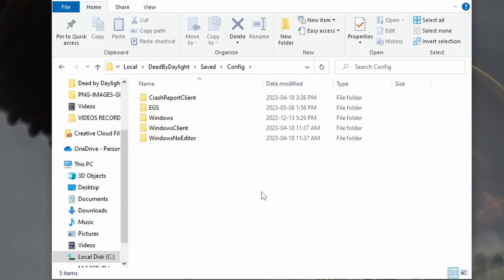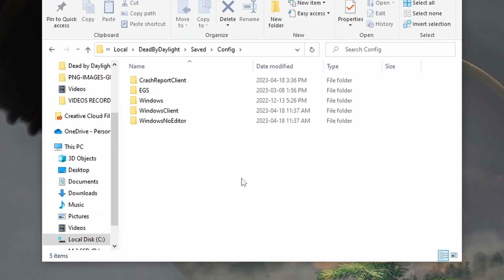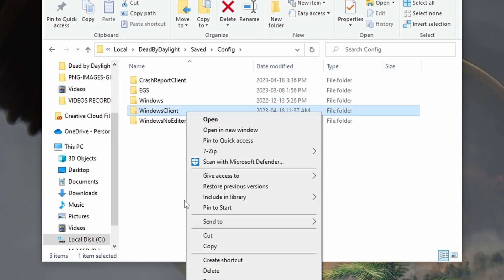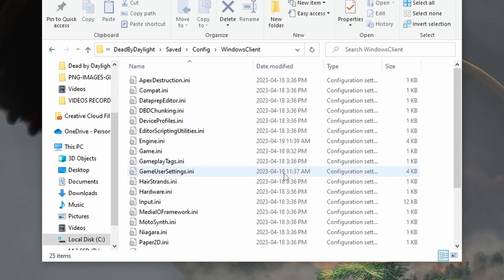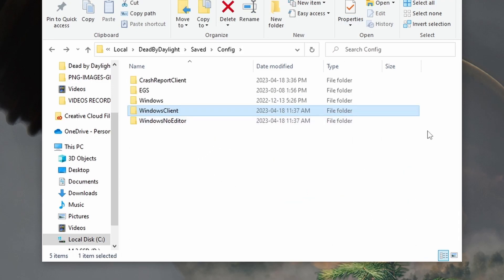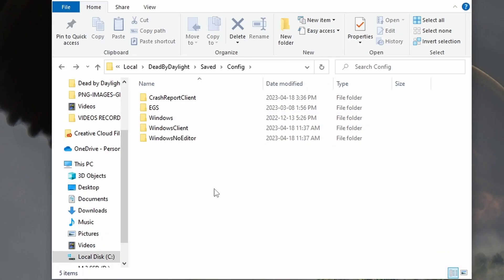I'm going to show you how to fix it right now. If you had custom game settings that were already set and it just reset, all you want to do is delete the old file and rename Windows No Editor to Windows Client. There is no other new file, so just rename it and you should be good. What I personally did was drag the Windows No Editor file into my Windows Client folder and replace it. If you're on Epic Games, this doesn't affect you whatsoever.